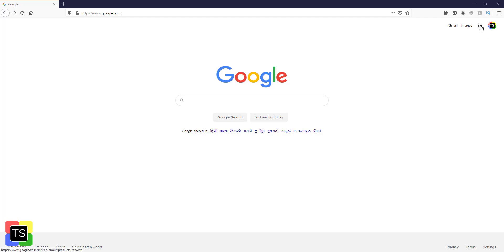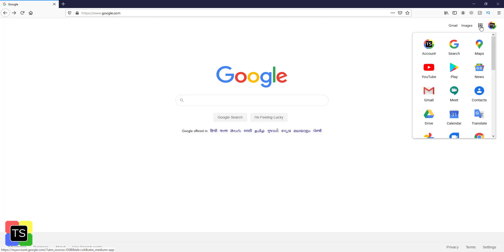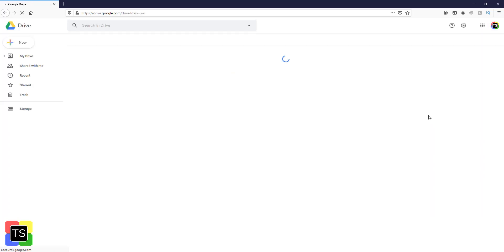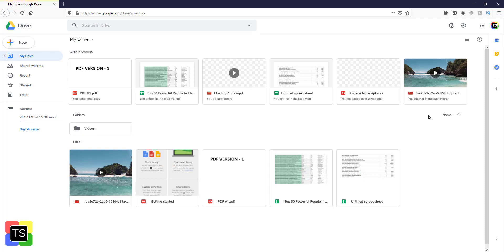First, open the Google Drive where you have uploaded the file. In our case, PDF version 1 is the file that we are going to update.